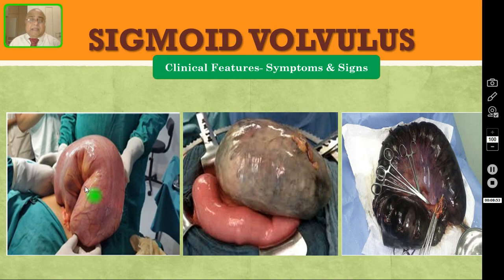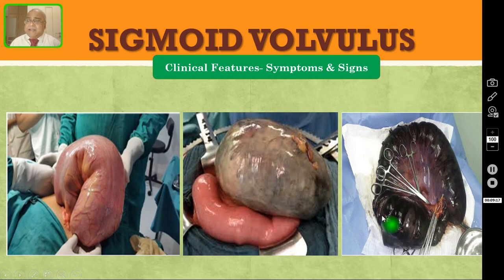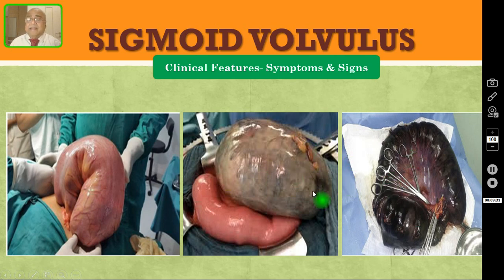These are the clinical intraoperative pictures — this is what it looks like. After laparotomy, immediately after opening the abdomen, this will pop out — the loop is distended like a tire. This is the loop of the sigmoid colon. Here this bowel is viable, whereas this bowel is already gangrenous — here it is gray color, but here it is frank gangrene. You can see the black color sigmoid colon already gangrenous. Whether it is gray color or black color, you have to resect it. I will discuss the treatment in detail regarding how to manage these conditions.